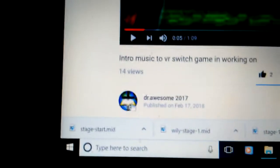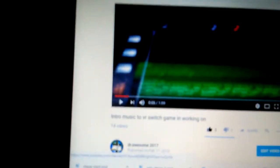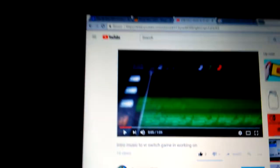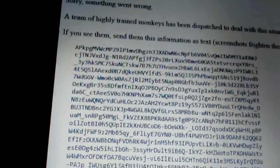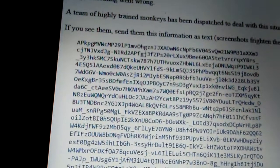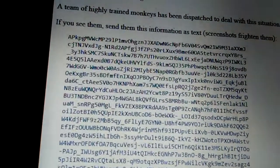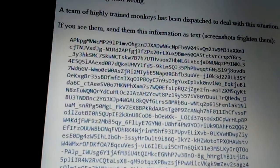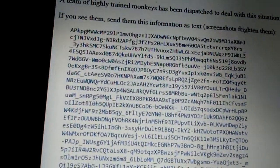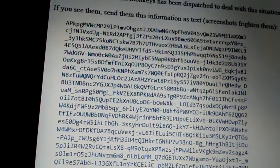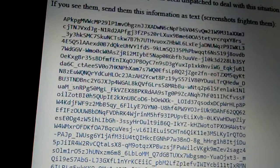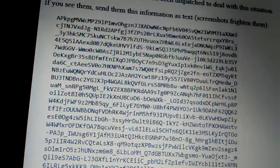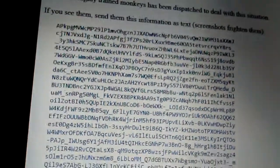A team of highly trained monkeys has been dispatched to deal with this situation. If you see them, send this information as text, screenshot, frighten them. What? There's something went wrong.